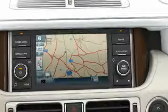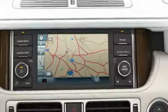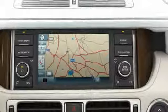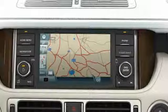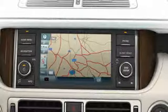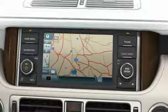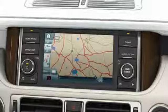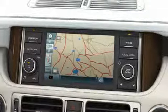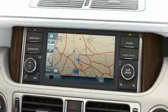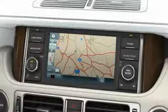Point of interest refers to public establishments like restaurants, petrol stations, shopping centres, hospitals, and so on. A large number of point of interest locations are stored in the vehicle's navigation database and they can be selected as destinations.